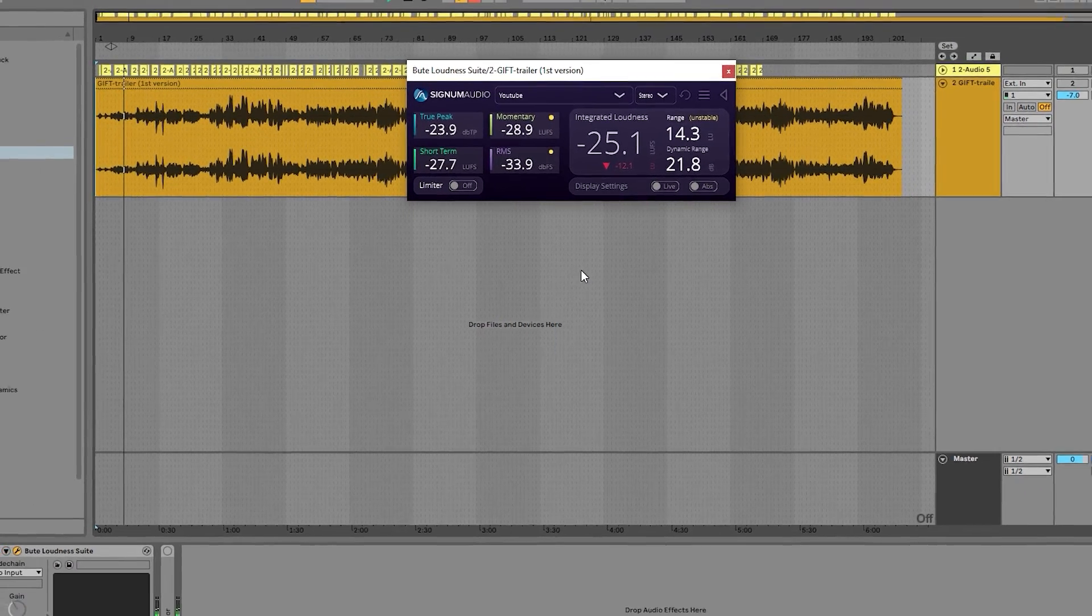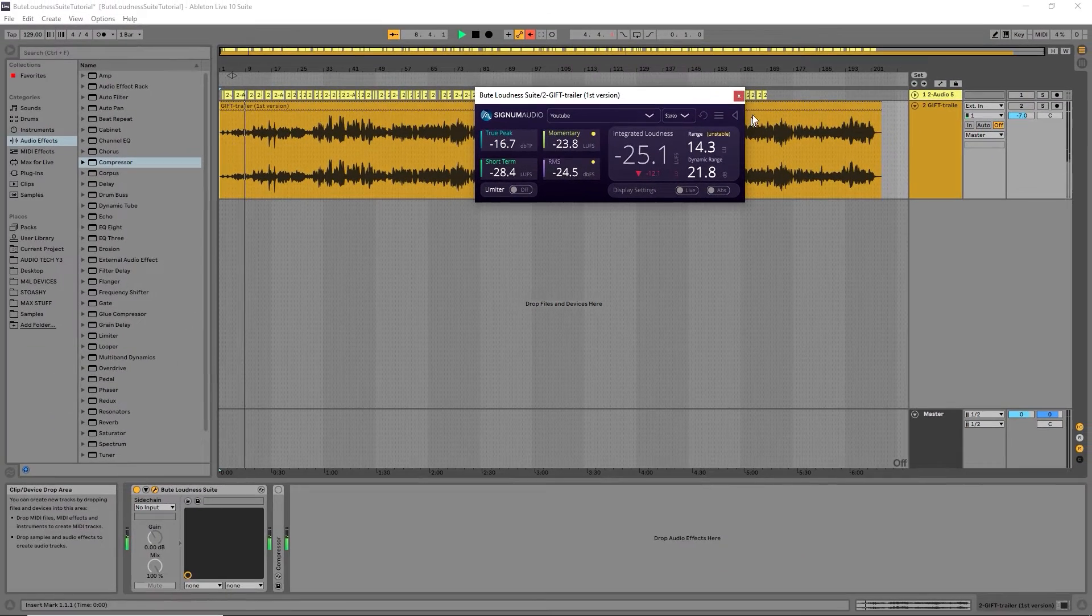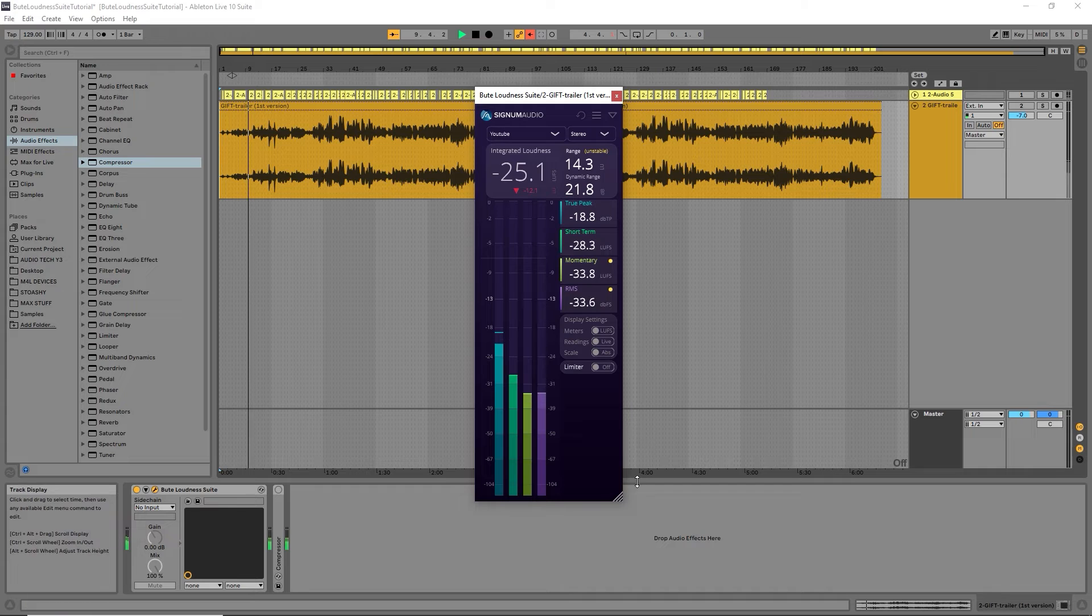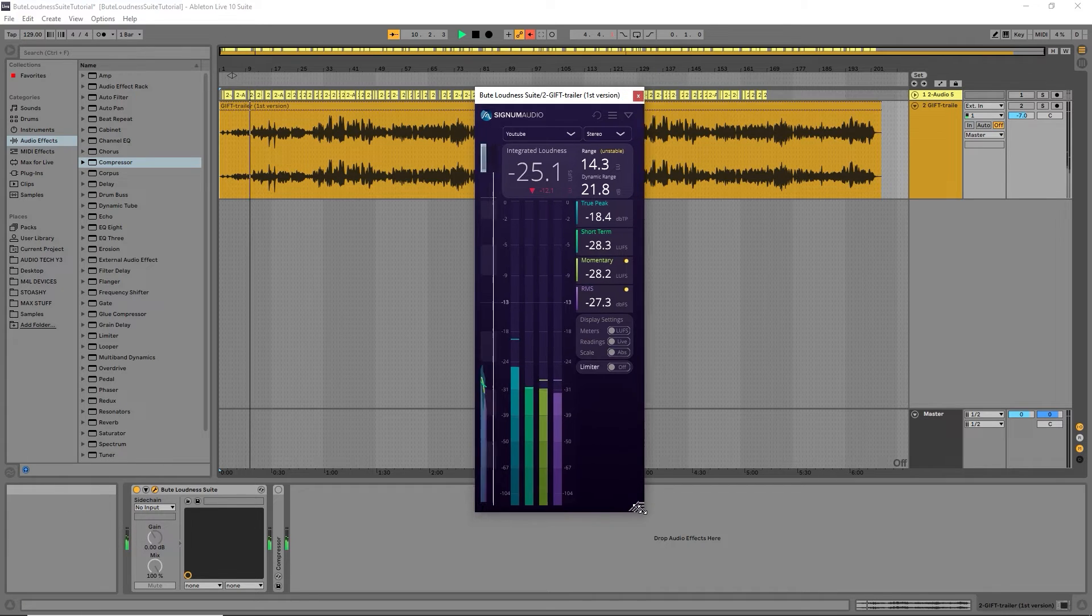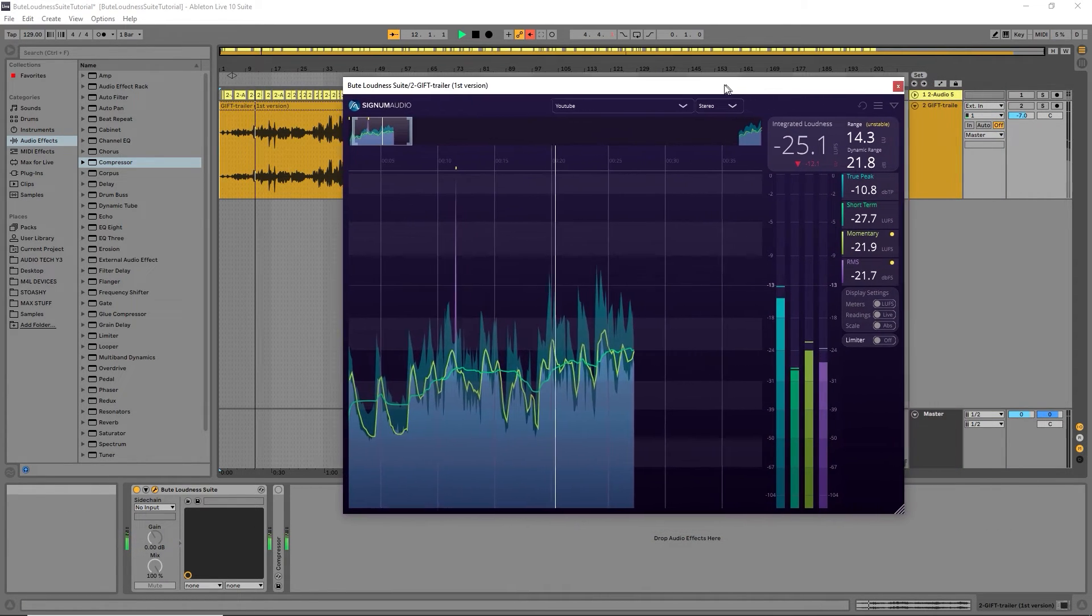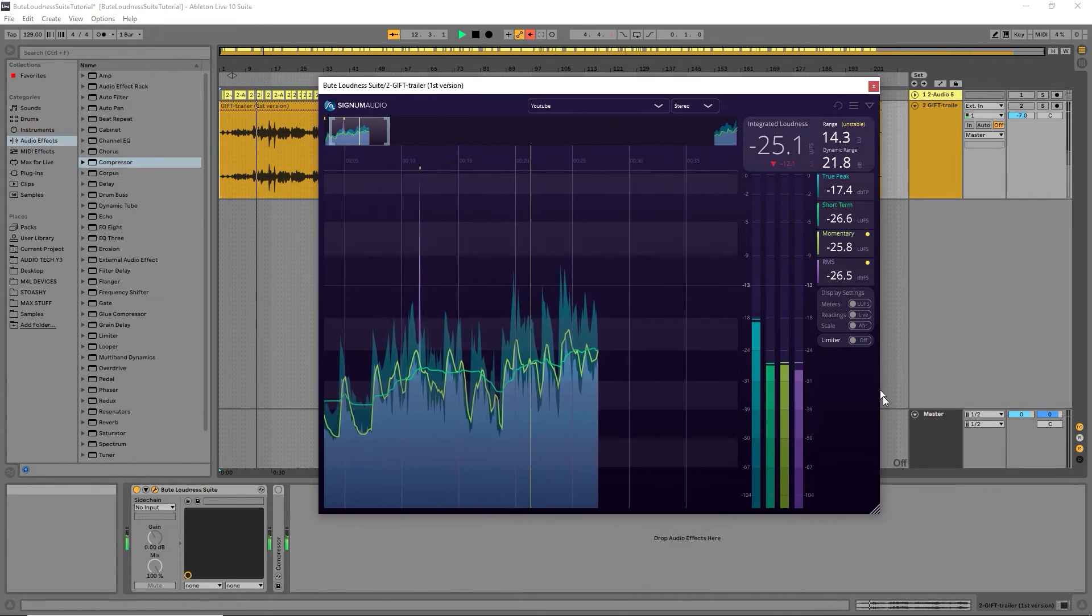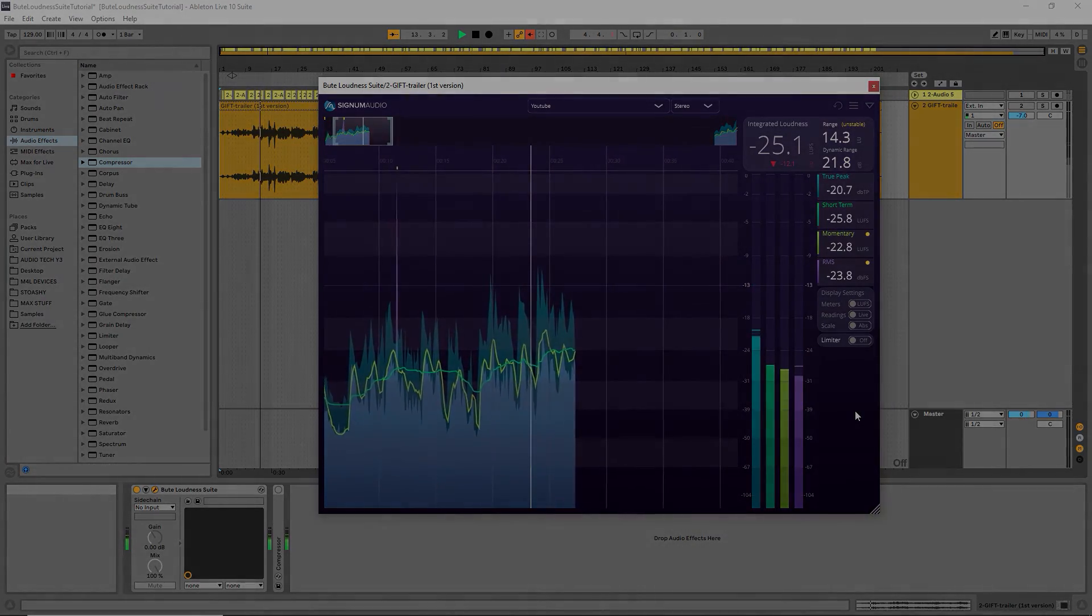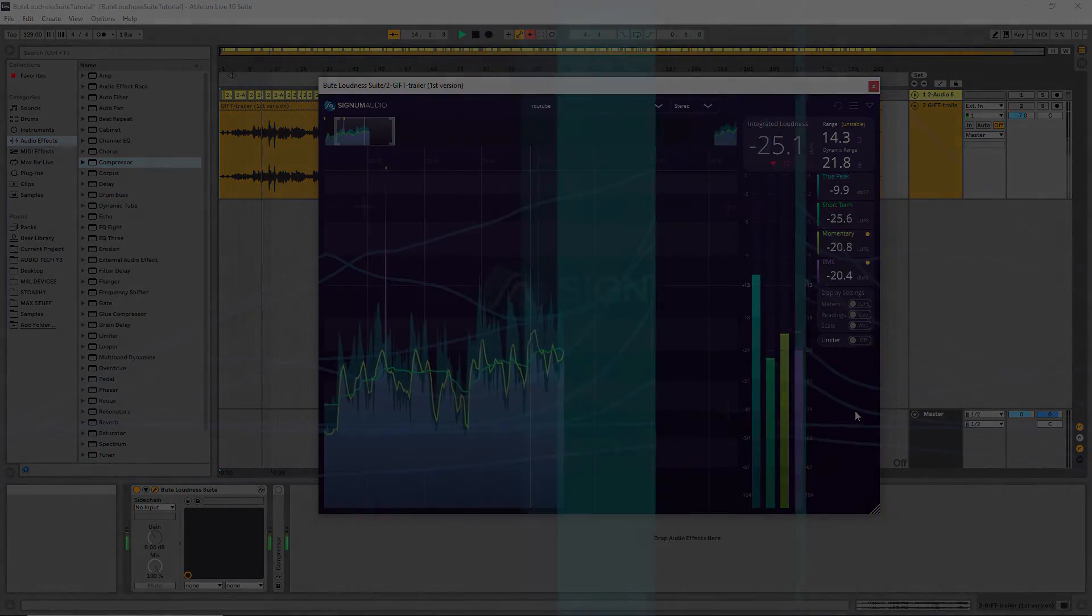The Butelimiter Loudness Analyzer has also been updated with all the same changes mentioned except for the limiter, as this is not included in this plugin. I hope you enjoyed this roundup of the new Butelimiter Loudness Suite 2, and you can download the trial at signomaudio.com.